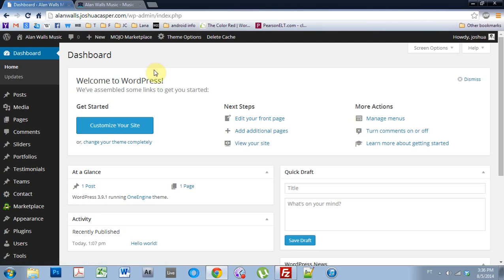What's up everybody? It's Joshua Casper. Welcome to another One Engine WordPress theme tutorial. Today we're going to be setting up the slider images.